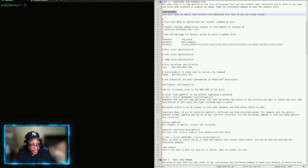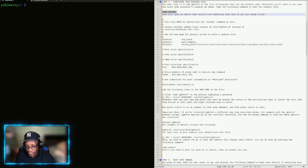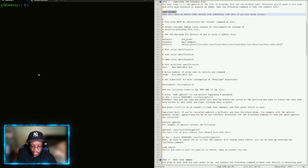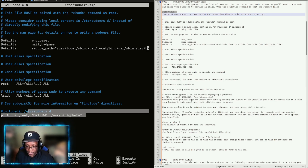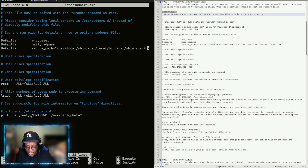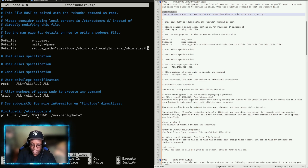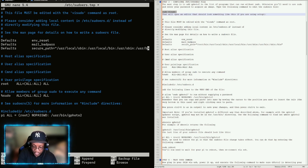Step three: configuring the sudoers file. We're going to add one line to the sudoers file which tells the system that gphoto2 can run as root without needing a password. Use sudo and the nano editor to open it. This is the line you want to add — it basically tells the Pi that when user pi runs gphoto2, run it as root and no password is necessary.